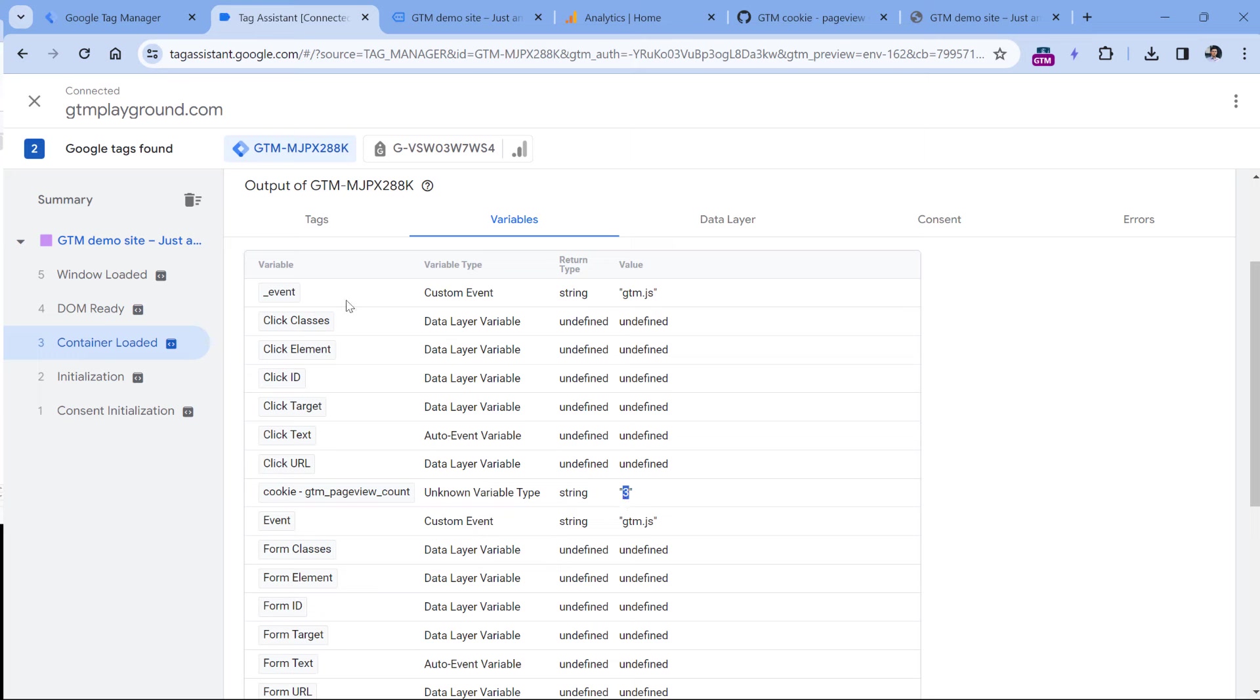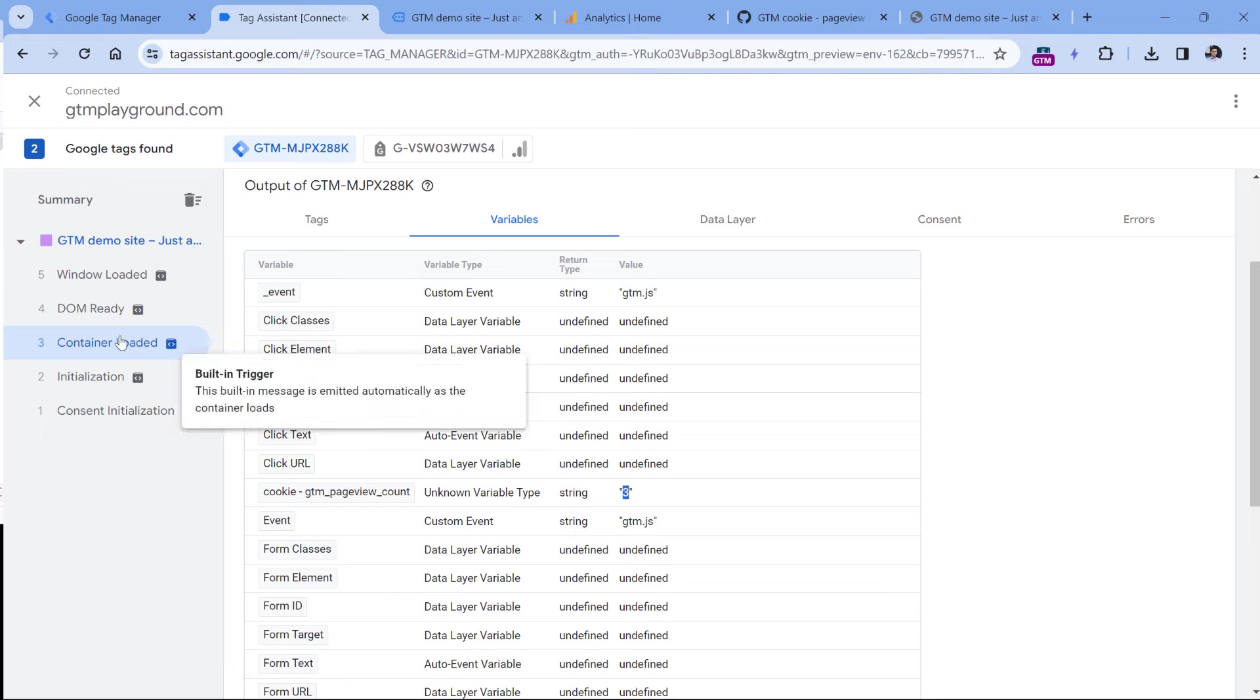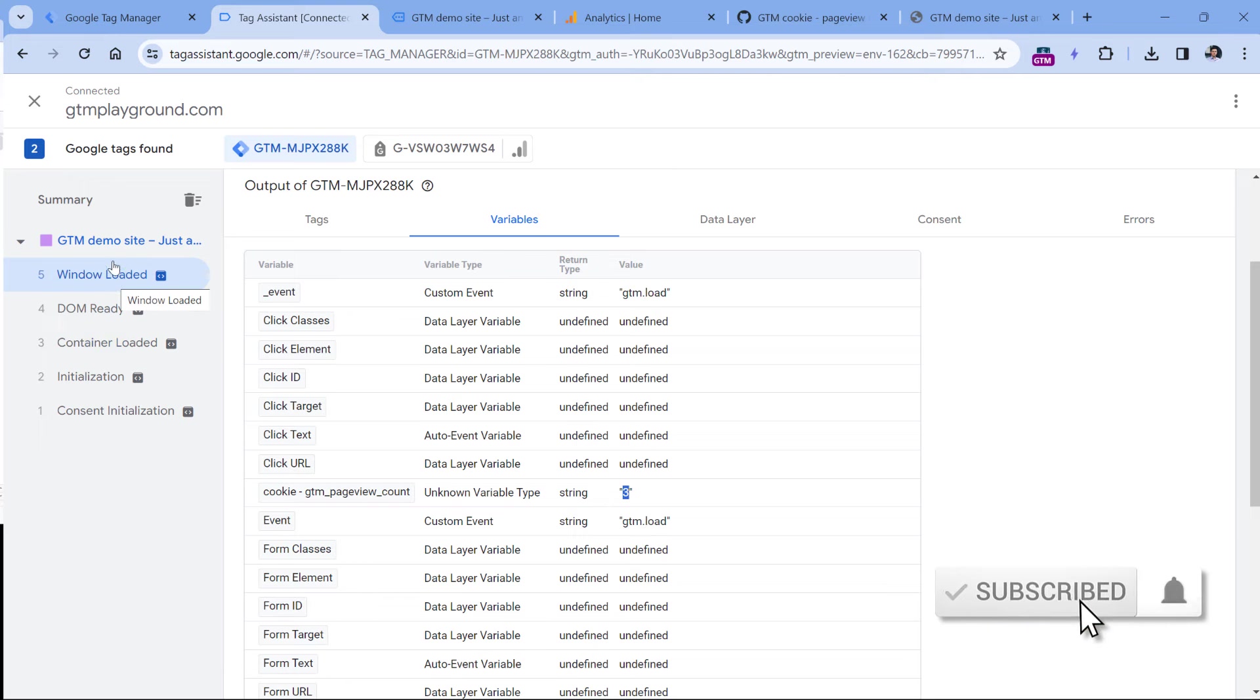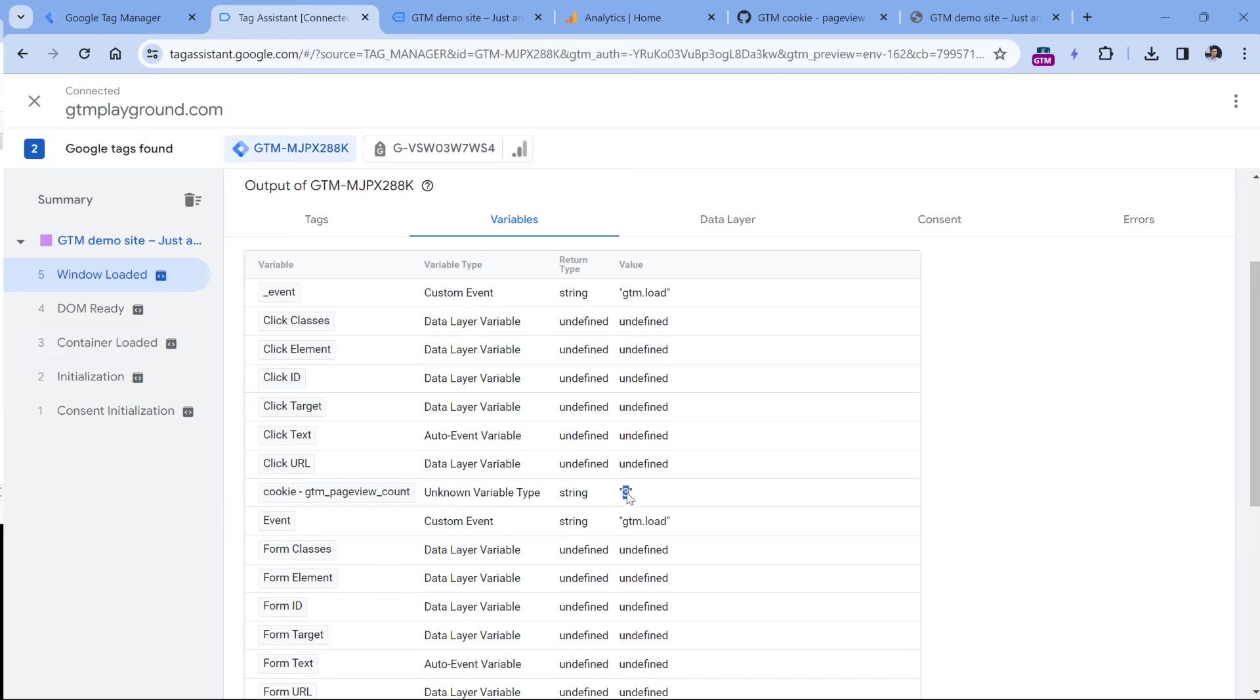So the next step would be to create a trigger. We are going to fire an event tag on window loaded, because then we will be sure that the custom HTML tag has definitely fired and has incremented the value of the cookie.